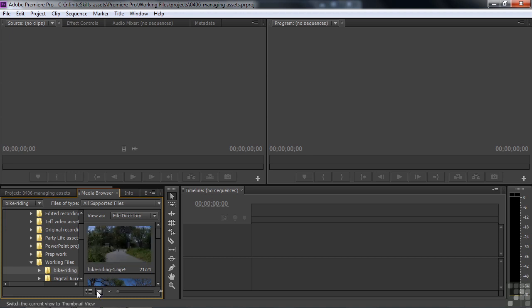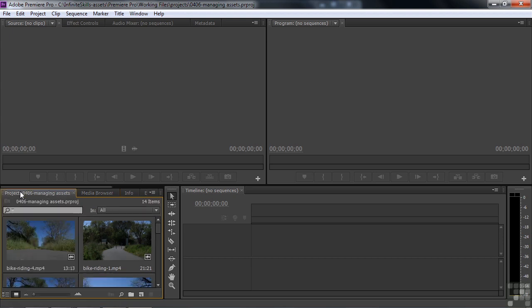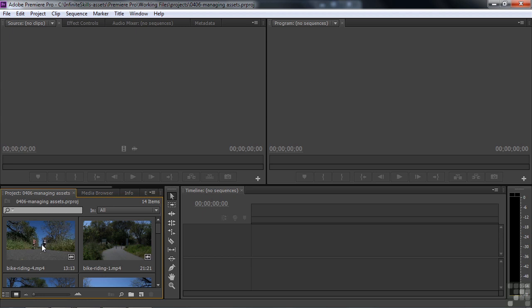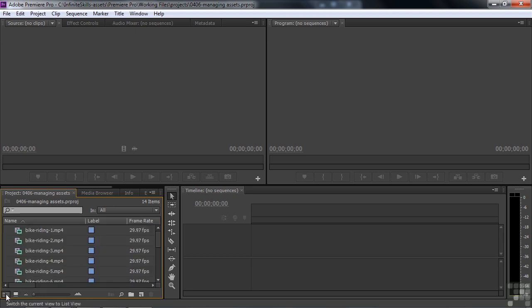So up here it's called a Thumbnail View. Well, there's kind of a justification for calling it the Icon View over in the Project Panel, because it's also a Thumbnail View here. So here we've got the Icon View, which looks for all the world like a Thumbnail View. I'm switching back to the List View here now.